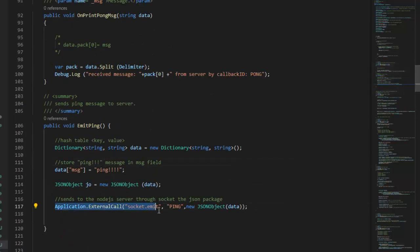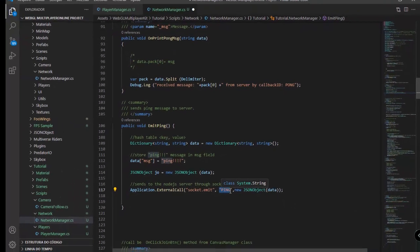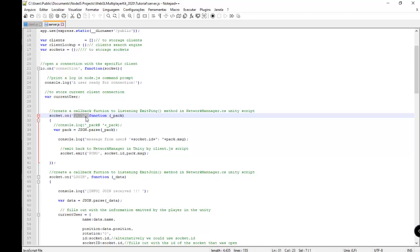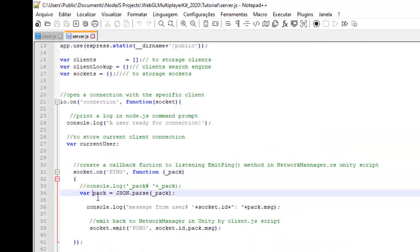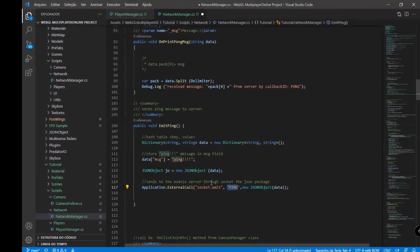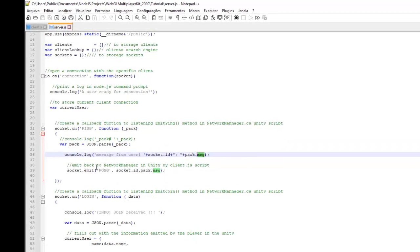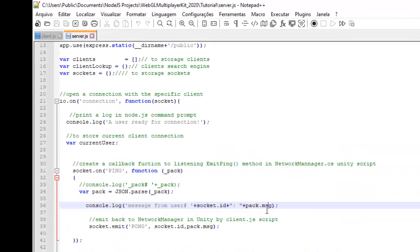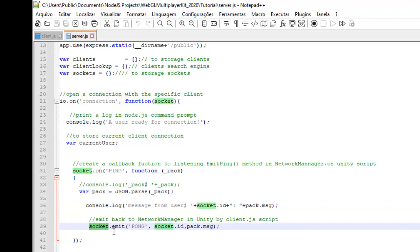The application is now available. We send a ping. We receive the package, convert it, and print the message here. This message is responded back to the network manager using socket.emit pong with the identifier and the package.